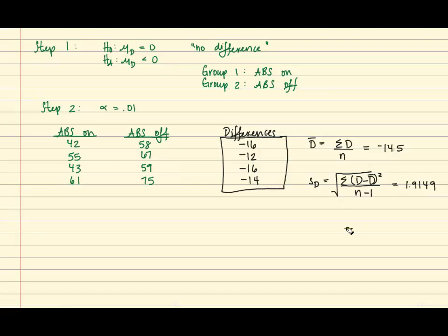So using this information, we can now plug it into our formula. And recall that since there is no difference between the two groups, mu sub d will always equal zero.